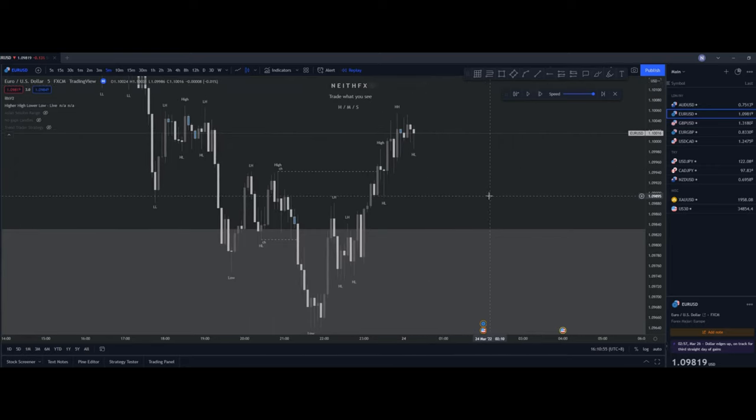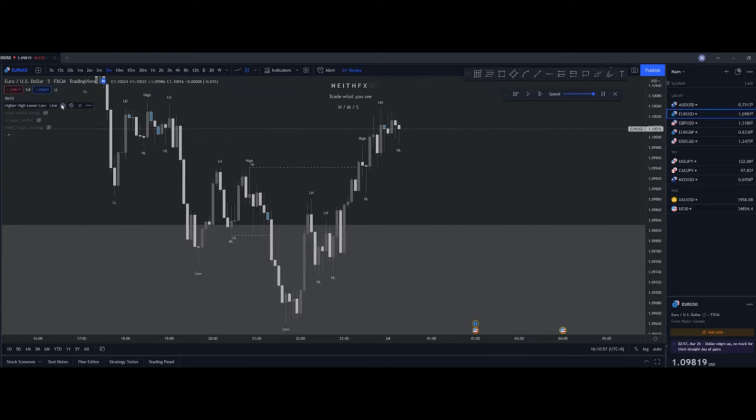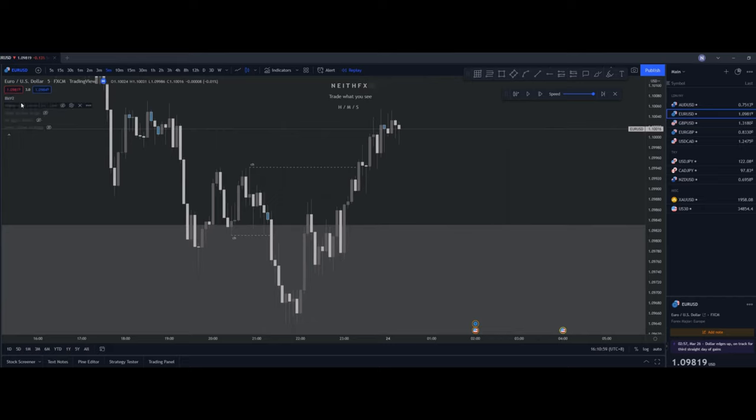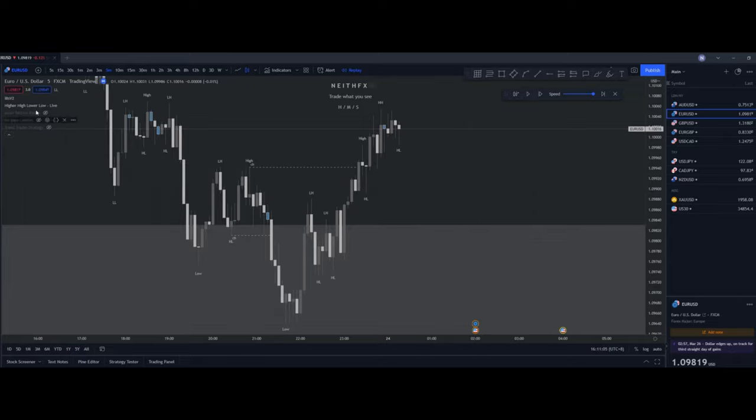So yeah guys, that's just a live example of what chocks look like. I tend to use this a lot because it's just easier to see it. Like, you look at it once, okay yeah, this will be a valid chock point to mark up.